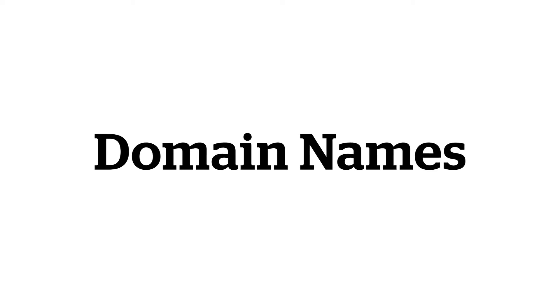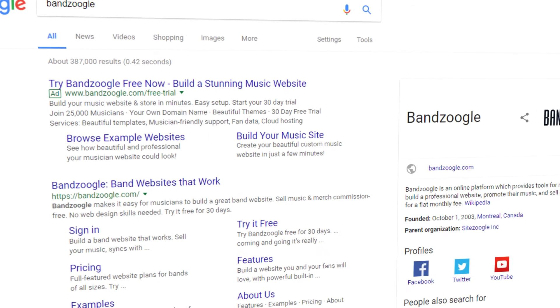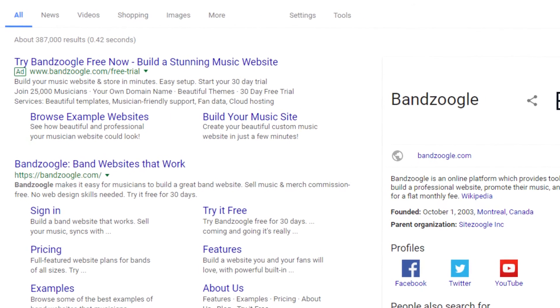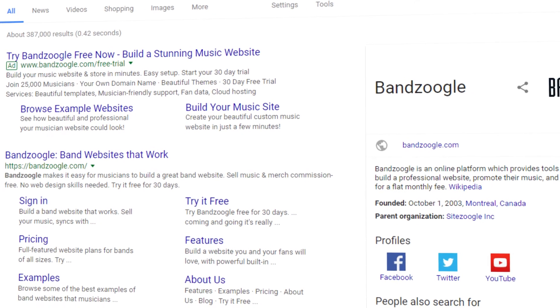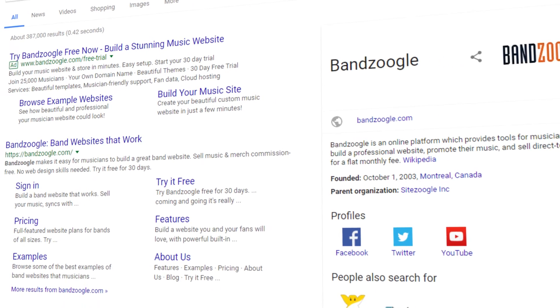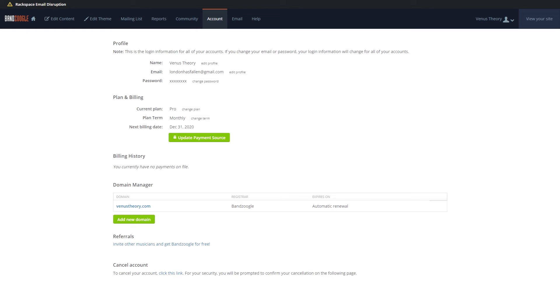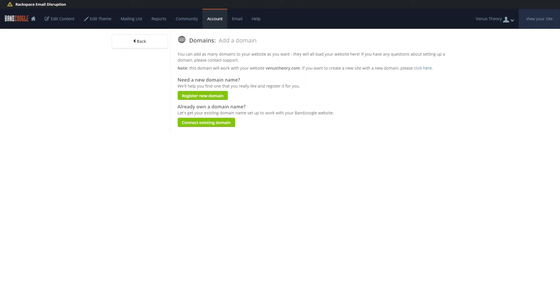Your domain name is very important for search results and is one of the main factors search engines use to determine if a site is related to the search terms entered. One domain name is included for free with your paid membership, and you can create or add new domains in the Account tab of your control panel in the Domain Manager section. Using your band name as the domain and ensuring that the domain is unique are two excellent ways to help your site rank higher in search results.